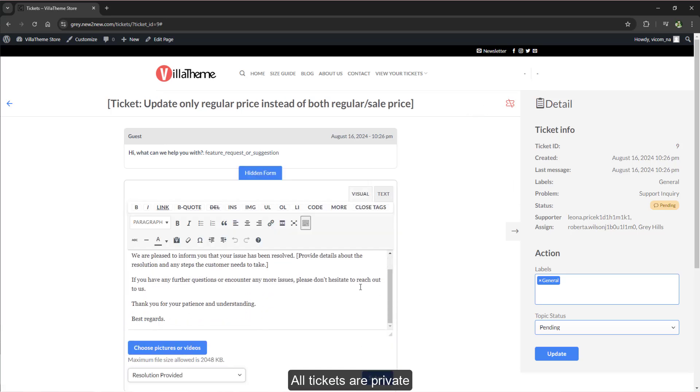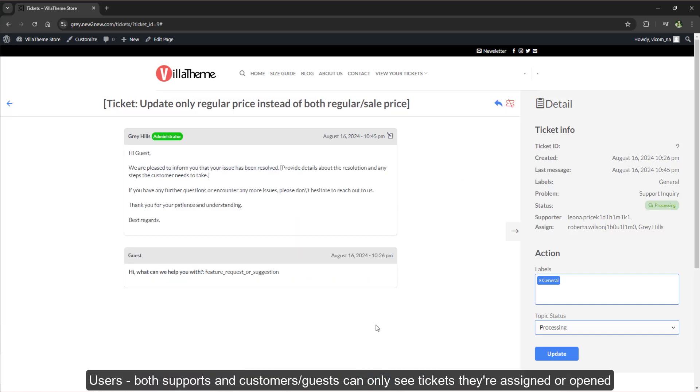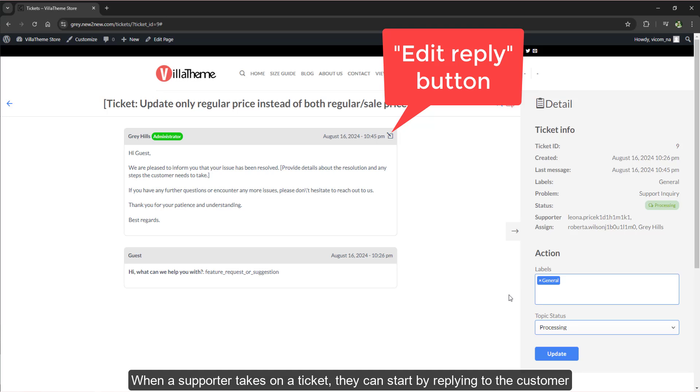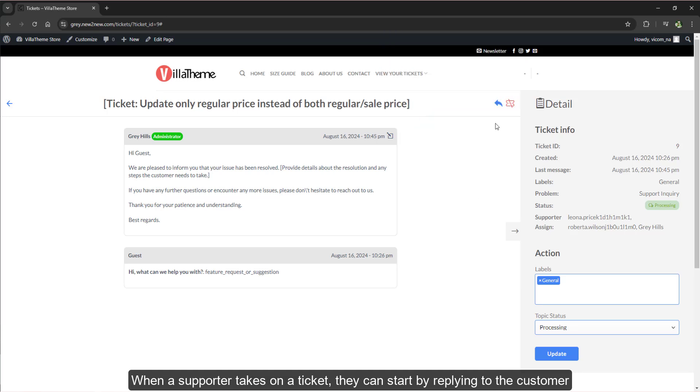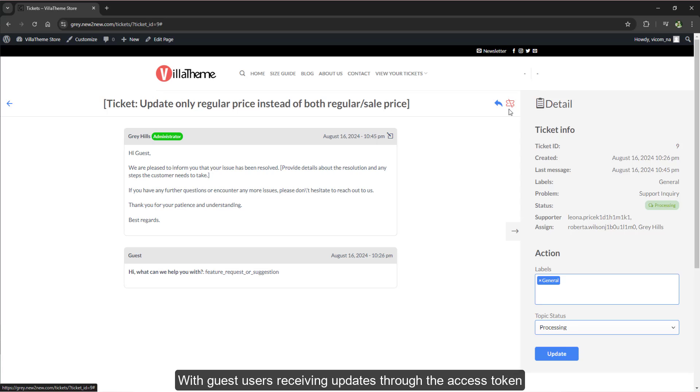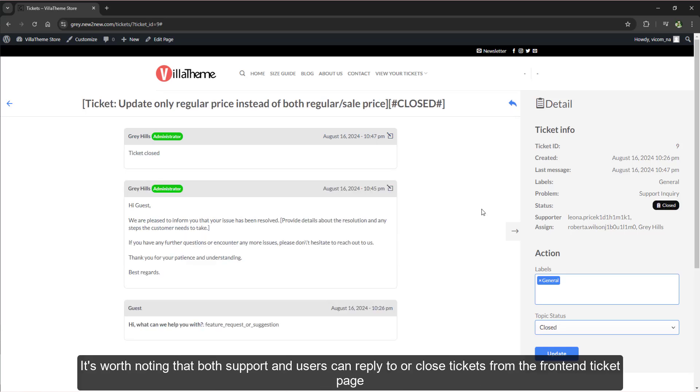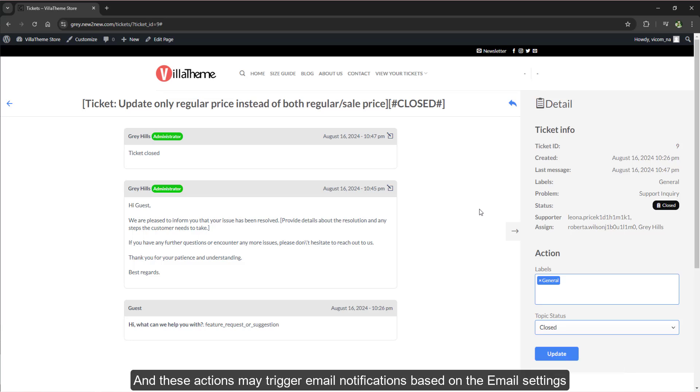All tickets are private. Users, both supports and customers or guests, can only see tickets they're assigned or opened. When a supporter takes on a ticket, they can start by replying to the customer. These updates are reflected in the customer's ticket list or sent via email, with guest users receiving updates through the access token. It's worth noting that both support and users can reply to or close tickets from the front end ticket page, and that these actions may trigger email notifications based on the email settings.